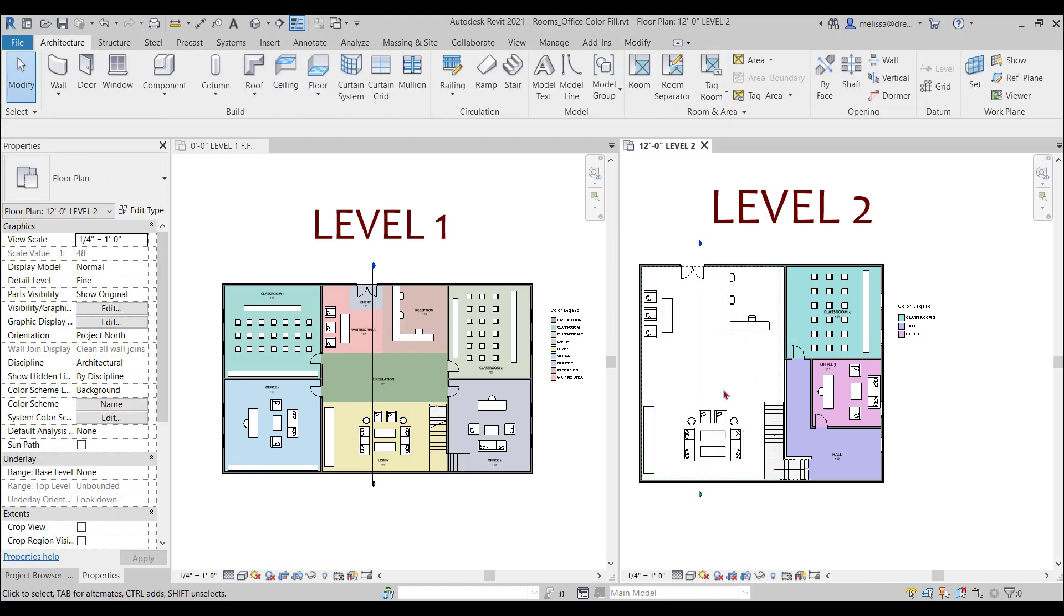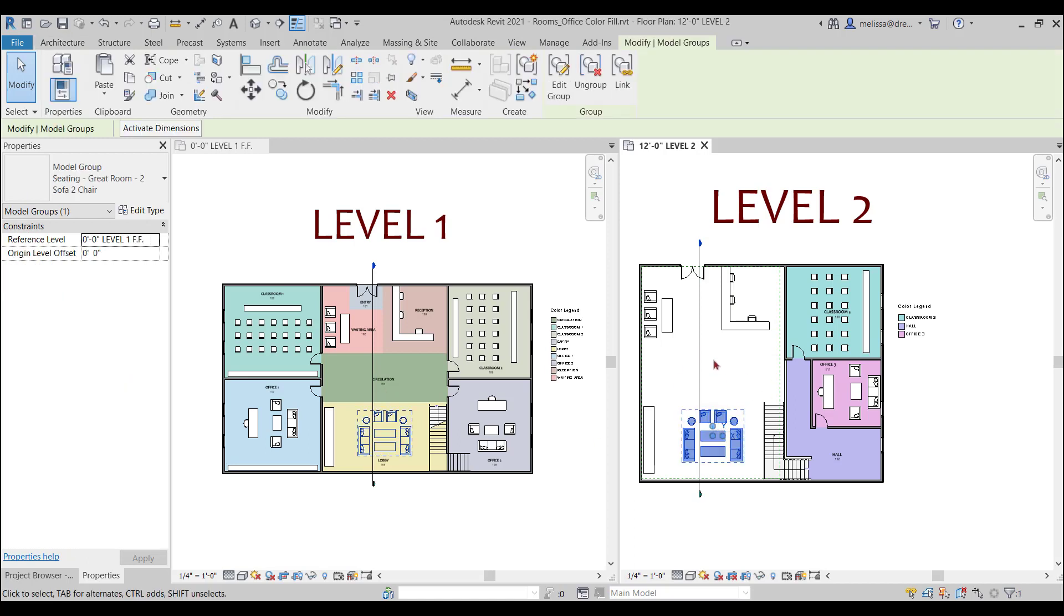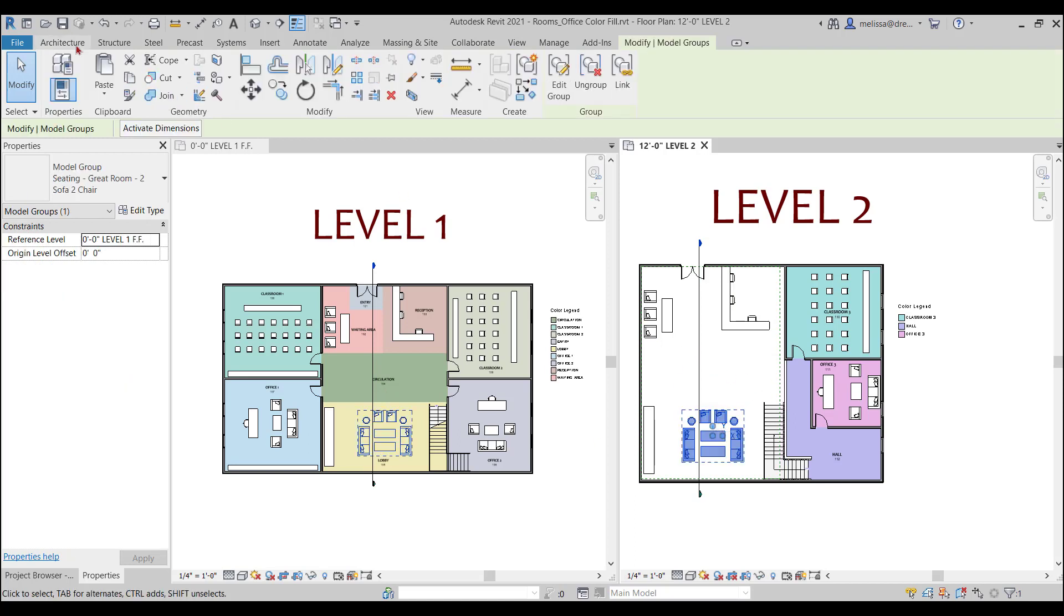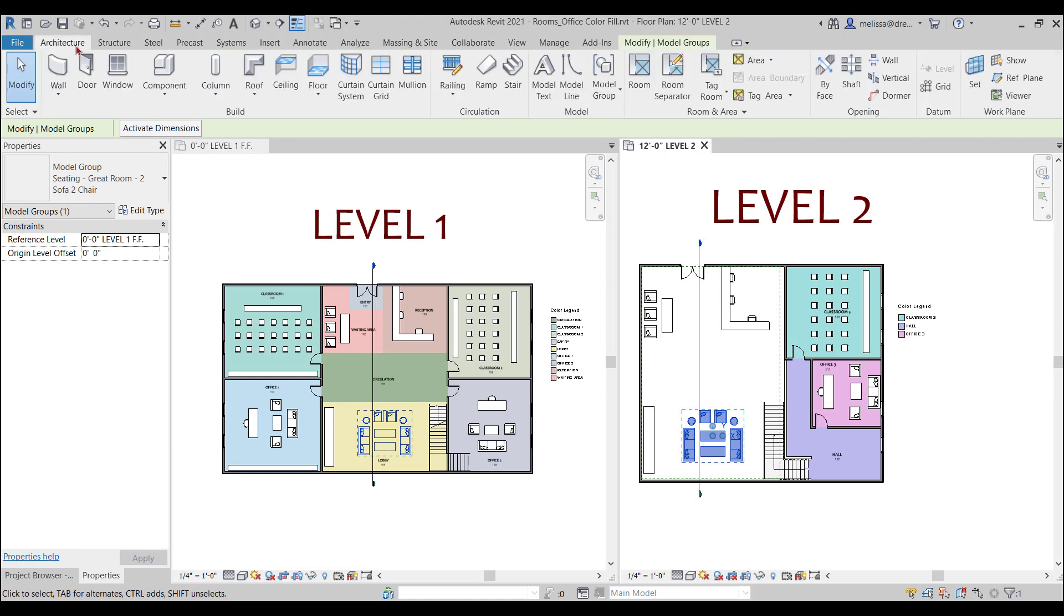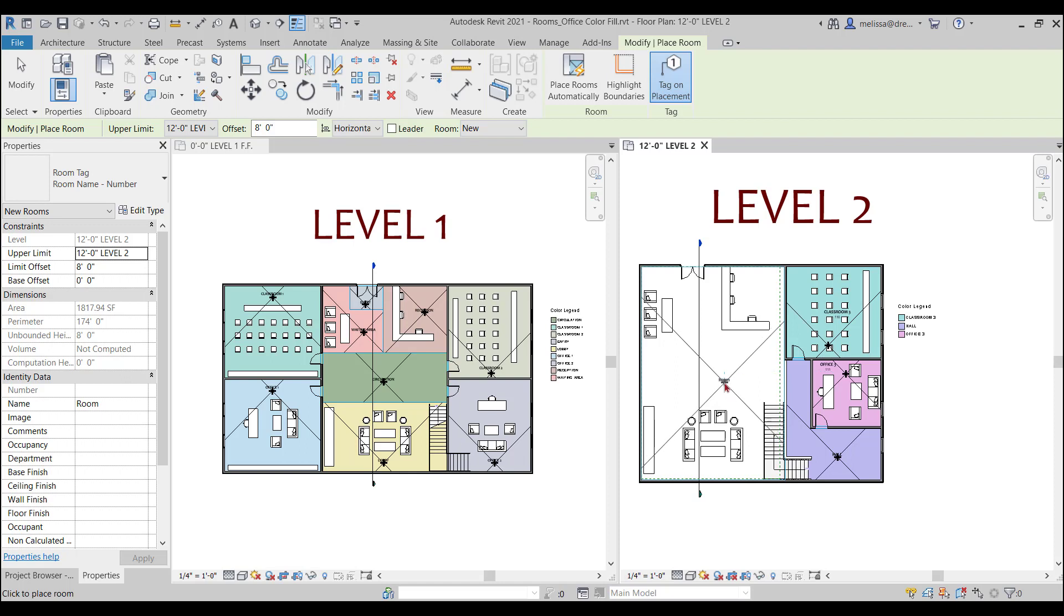Let's say for example I would like to call out the first level rooms on the second level room here. So if I go to my Architecture tab, activate my room command, and I hover over the space, it is wanting me to place an entirely new room which is not what I want to do. I want to pick up these rooms that are already on the first level.